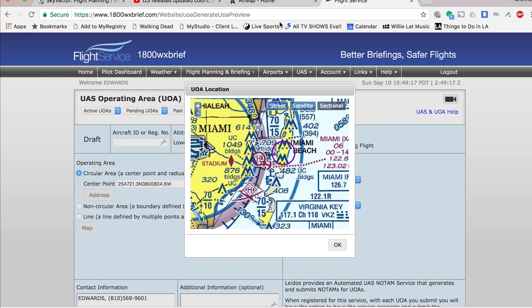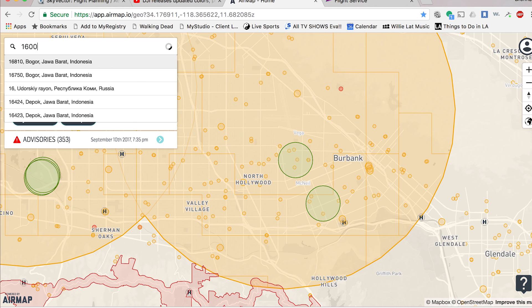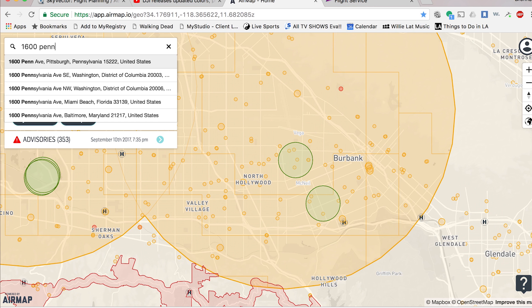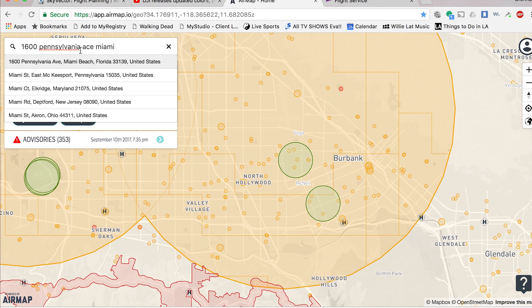That still wasn't the easiest thing in the world if you don't know how to read a sectional chart. If you don't want to go through all that, another incredibly easy way to do this is to go to the website AirMap. AirMap is the most simple thing ever — it has a search bar where you can input an area of interest. I can put in 1600 Pennsylvania Avenue in Miami. There it is, bam — same spot.